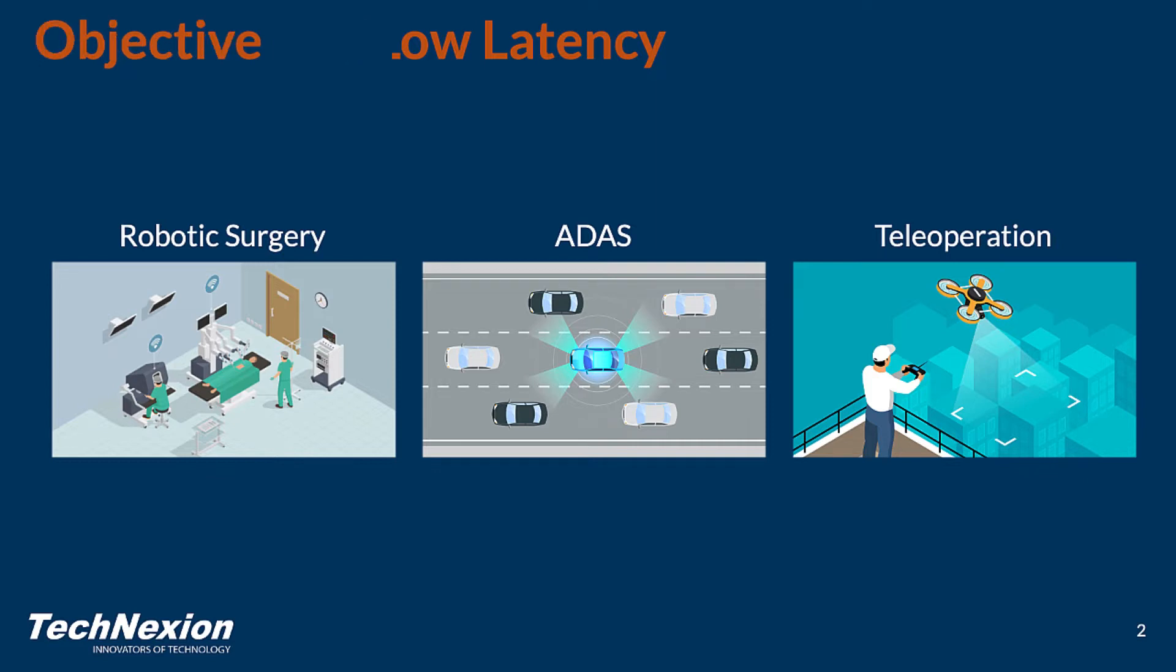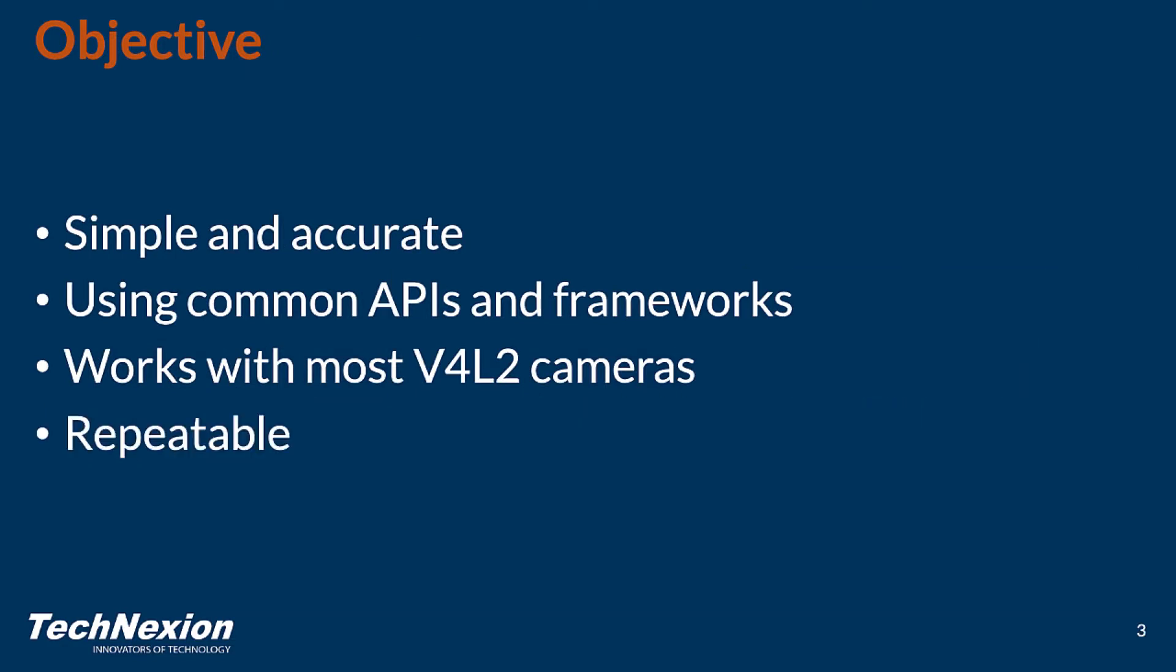So what is the objective of our test? Well first, we want it to be simple. We want it to be accurate. We want to use common APIs and frameworks. We don't want to have to install a lot of special software or platform-specific software. We want to use common APIs, so we want to use things like Python. In this case, we want to use OpenCV for the computer vision part of this. We want to work with most V4L2 cameras. I won't say all V4L2 cameras because there certainly may be some that this won't work with, but we want to work with most V4L2 cameras and in the case of many Linux applications, almost all sensors are V4L2 devices.